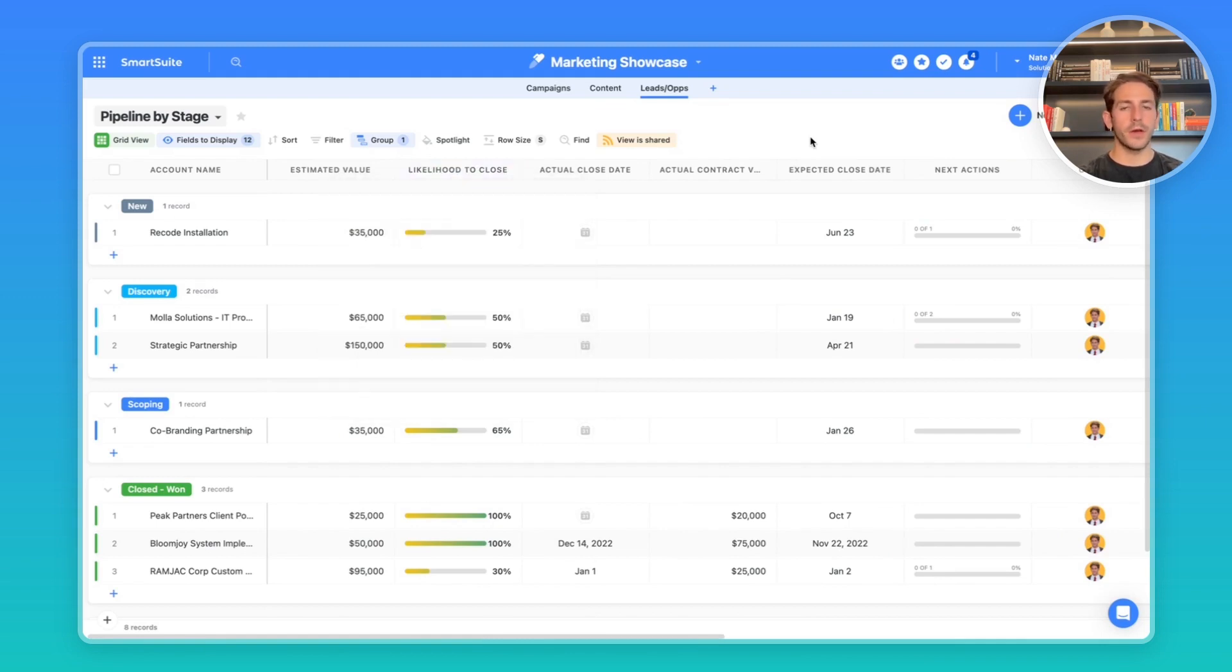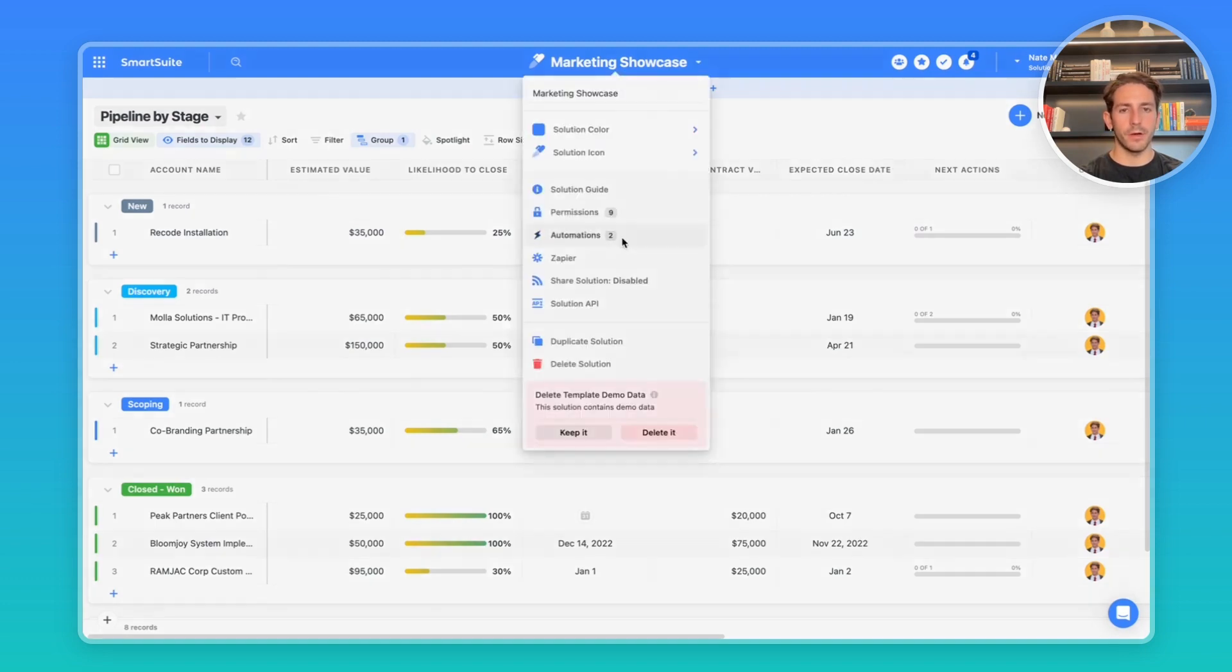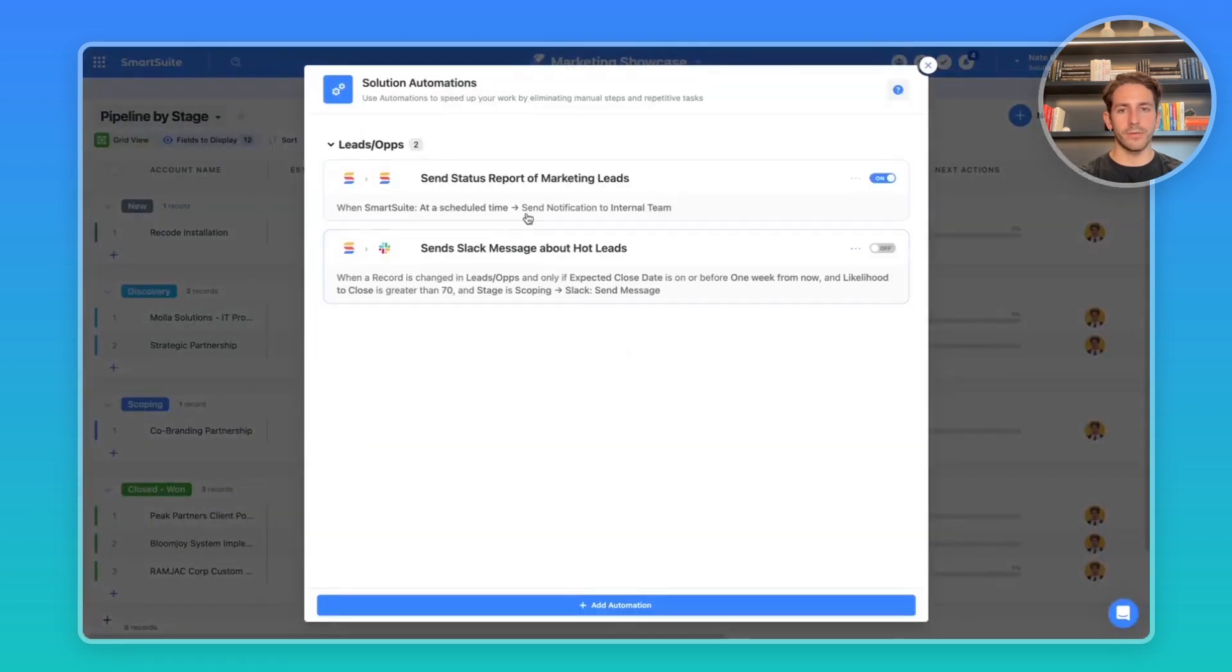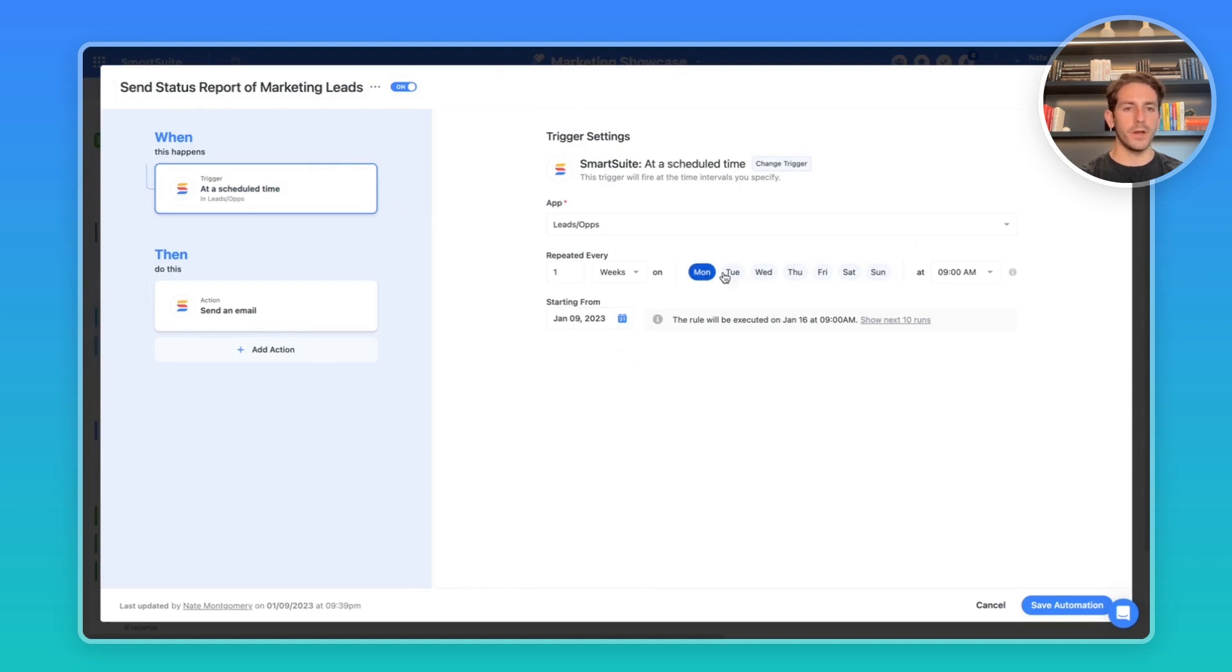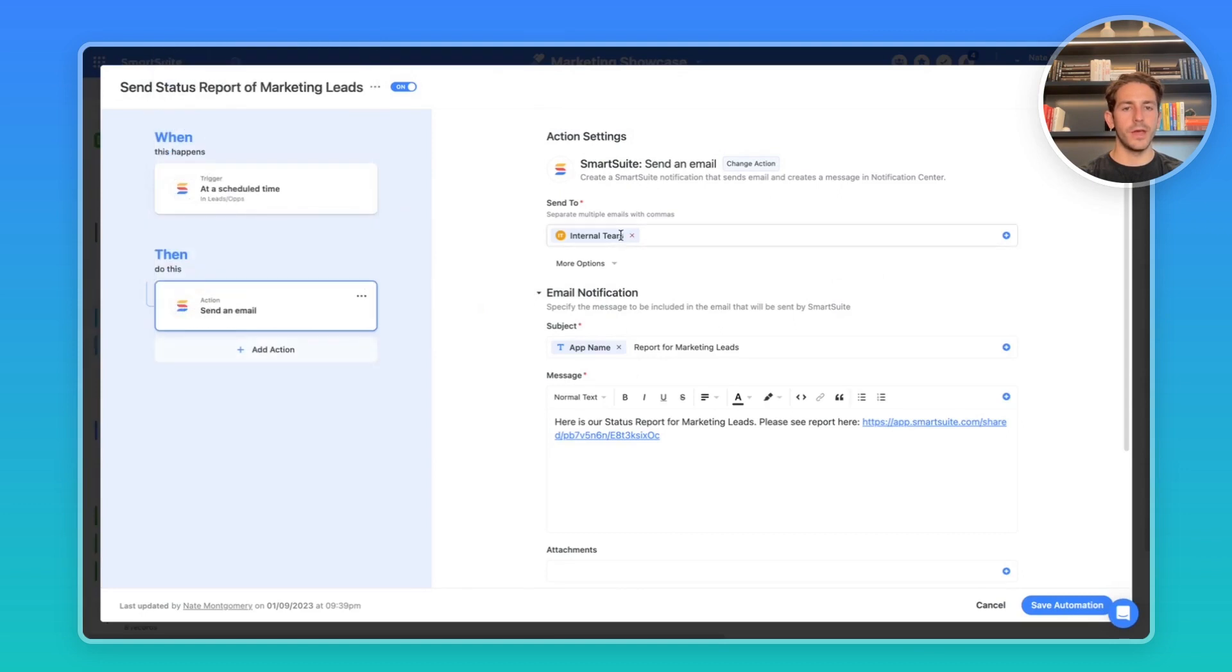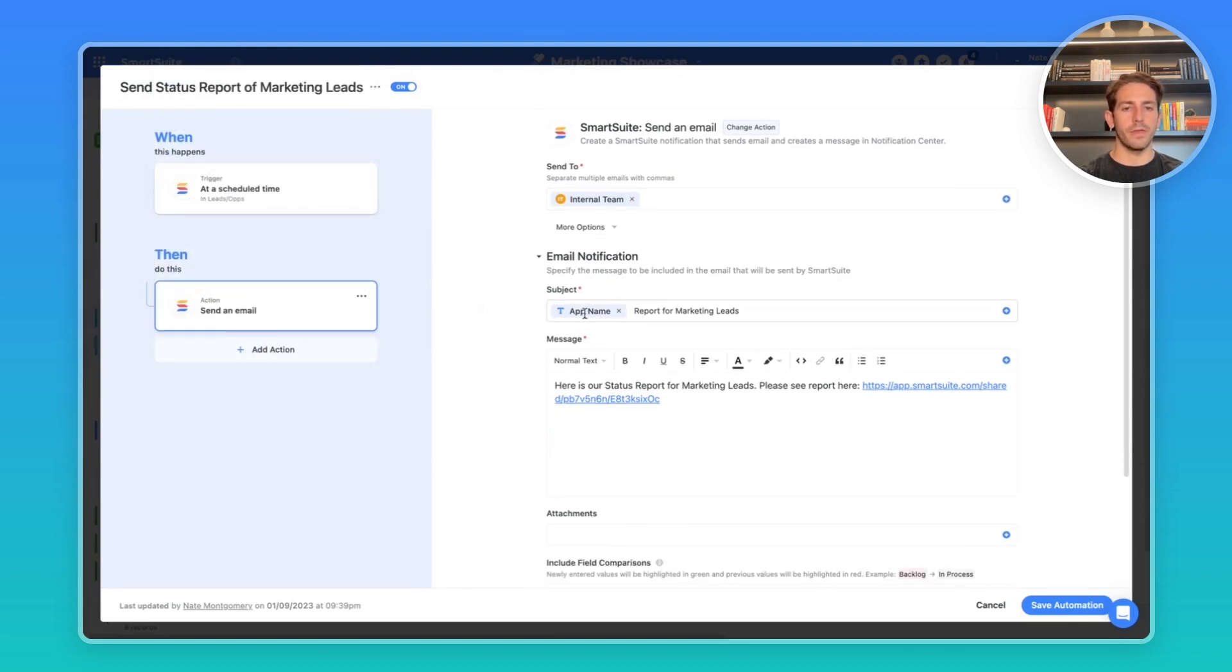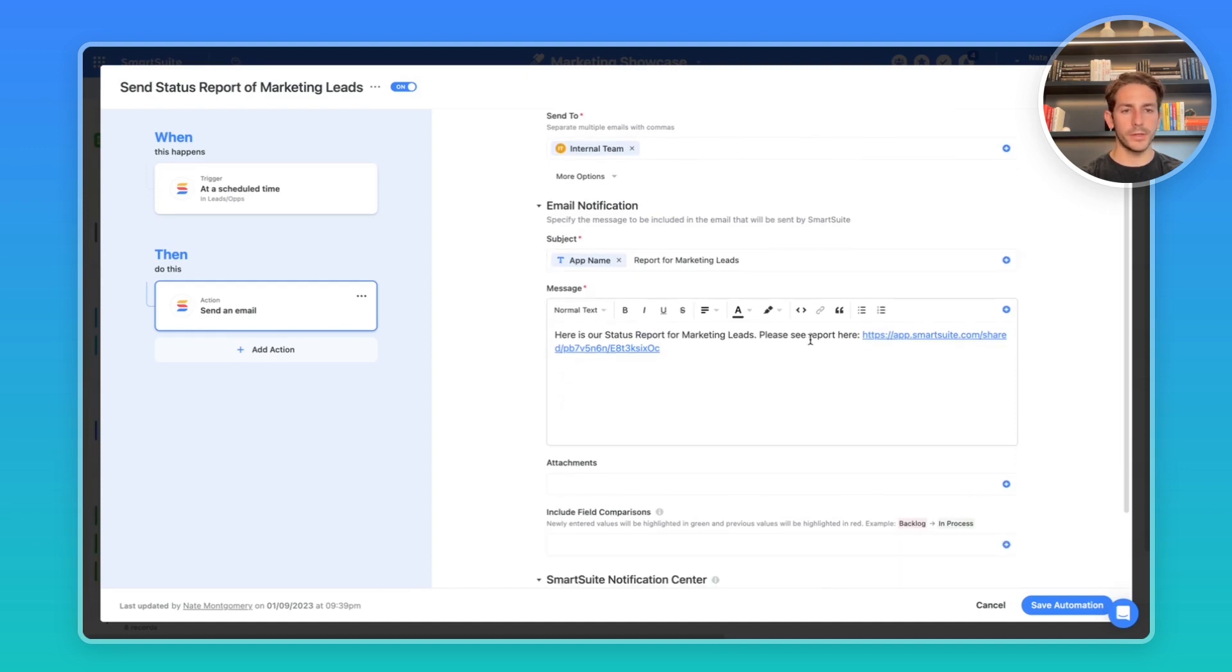On top of that, you can use automations to also help your team be more productive. Let's say you want to send out a report to your team about the status of all your leads at a certain time every week. If we jump into automations, we can see I've created a send status report of marketing leads that happens on Mondays at 9am. It's going to send an email to our internal team with the app name report for marketing leads and the body of the message containing a share view link, which I will show you right now.